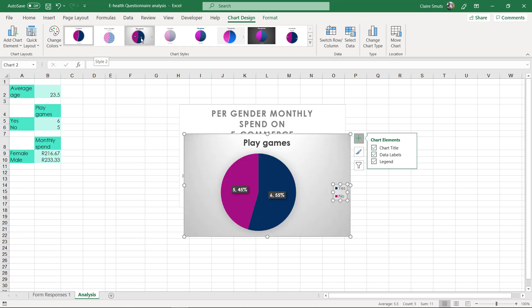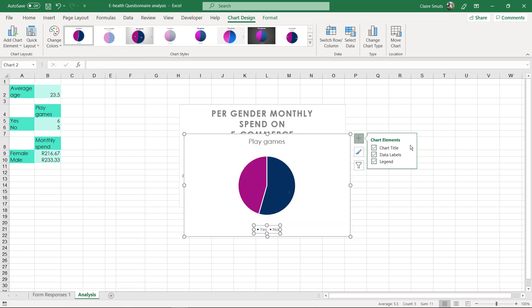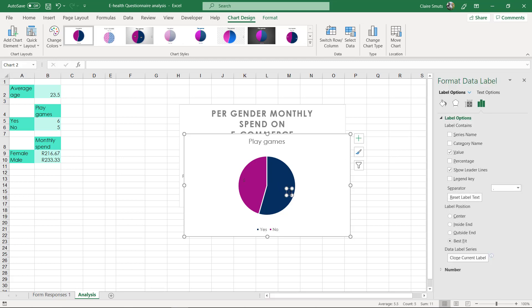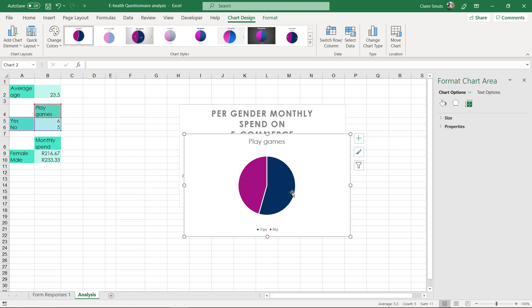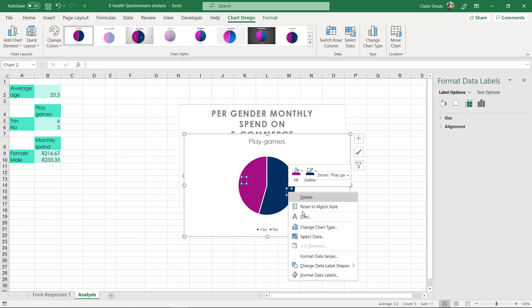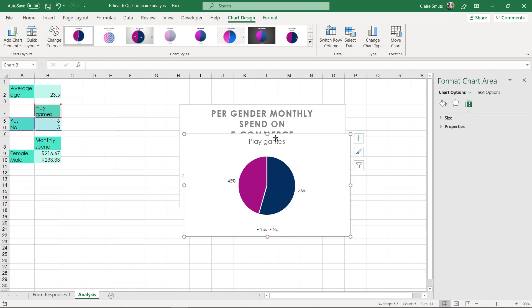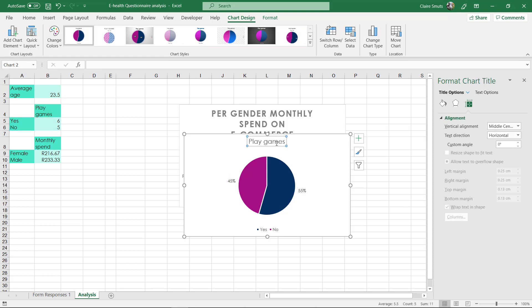So I would say try to remember you can change it to percentage over here, more options. Click it once so that they're both selected, format data labels, make it percentage not value. Okay, and then position outside so that you can see it clearly, and change the title so that it's close to what the original question was.